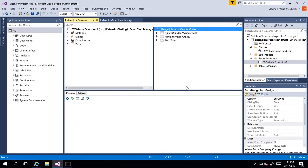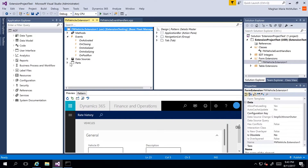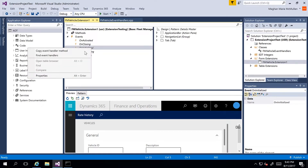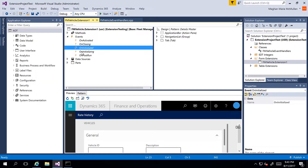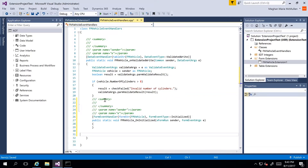I'll double-click to open the form. Then I'll go over to my events in the designer and select the OnInitialized event. I'll right-click it and copy the event handler, then paste that code into my class. We can see that it is the OnInitialized event handler for the FM Vehicle form.